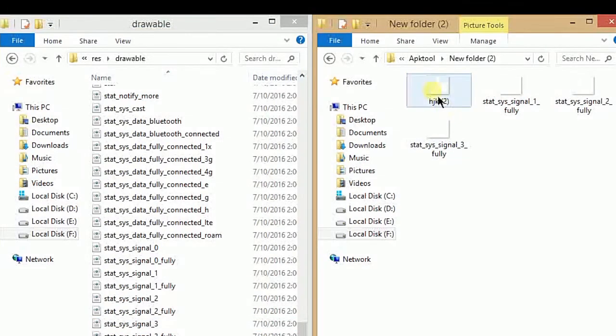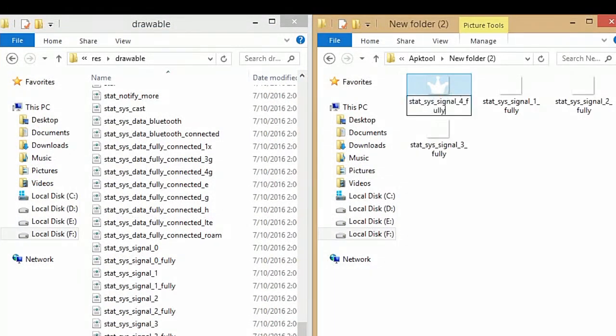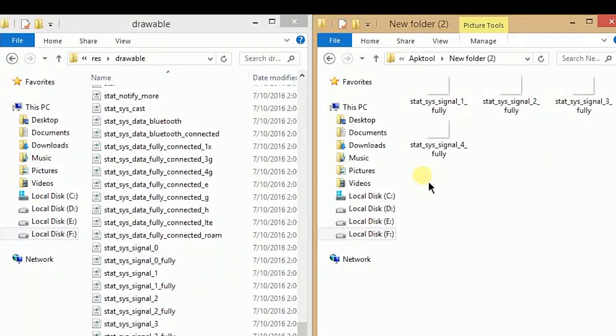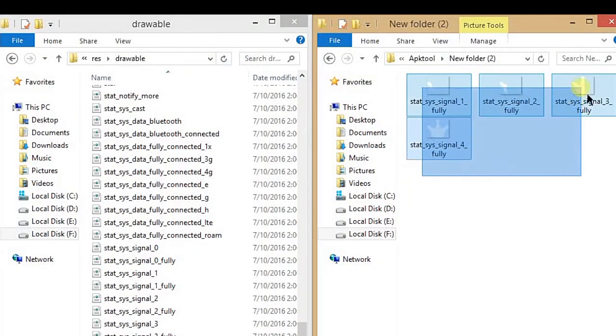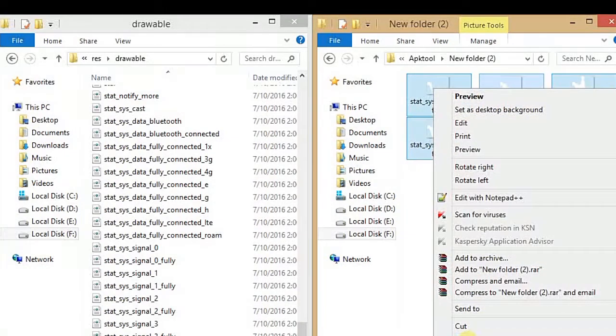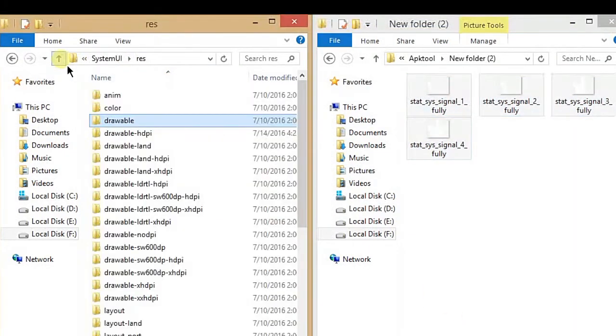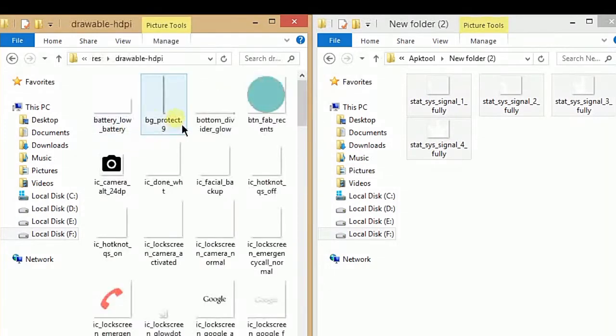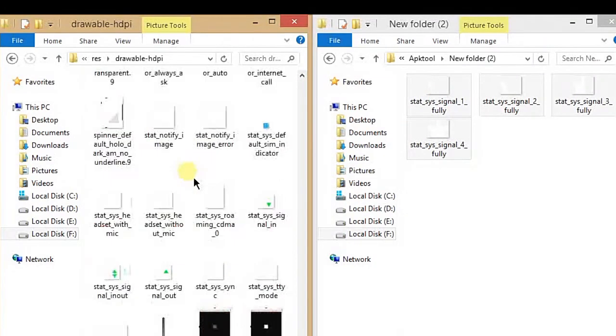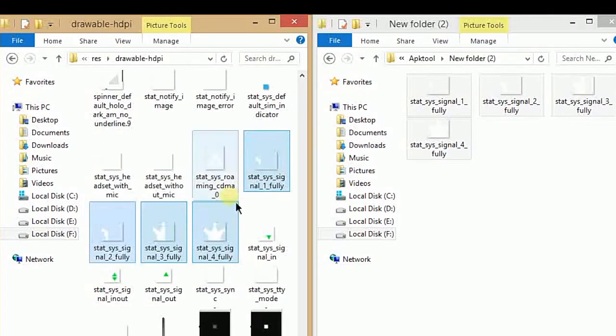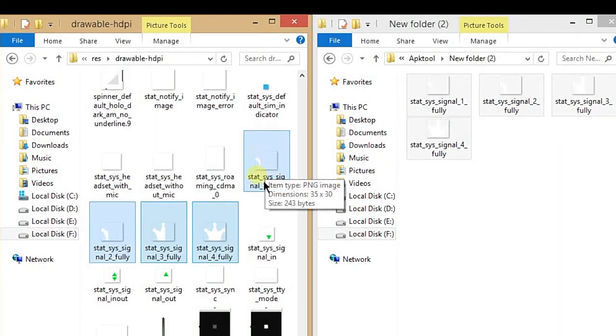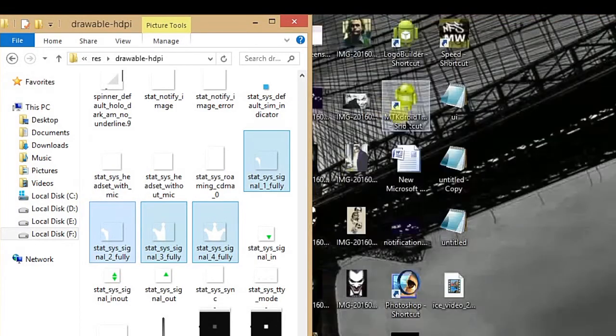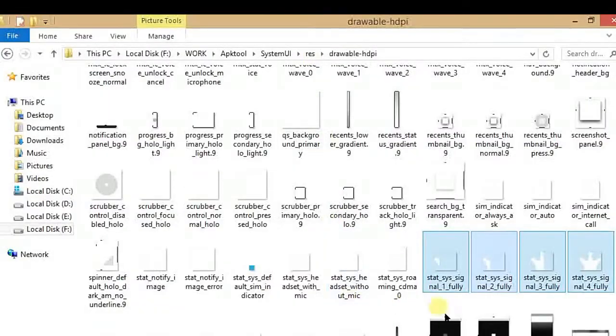This is my last one. Now you have to cut all the pics and paste them in your drawable-hdpi folder. You have to paste all the images here. I've already pasted them, so there are my signal icons: one, two, three, and four.